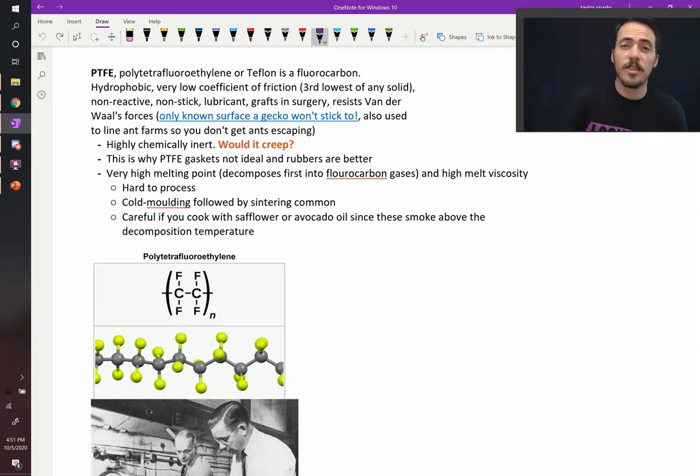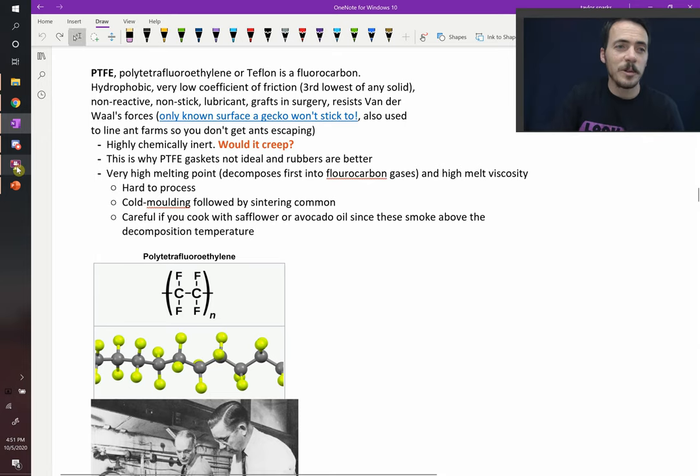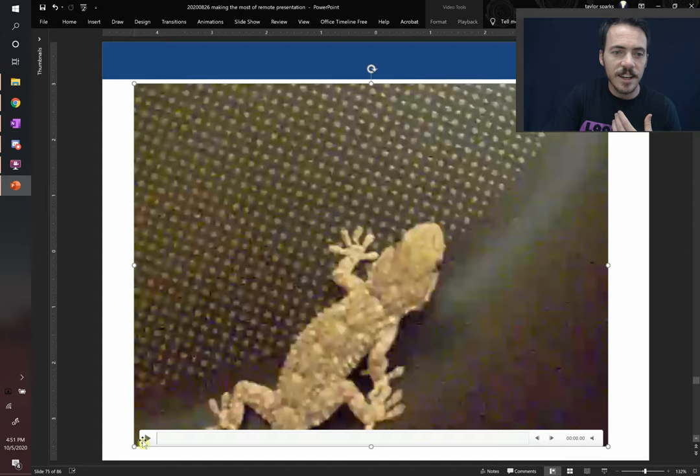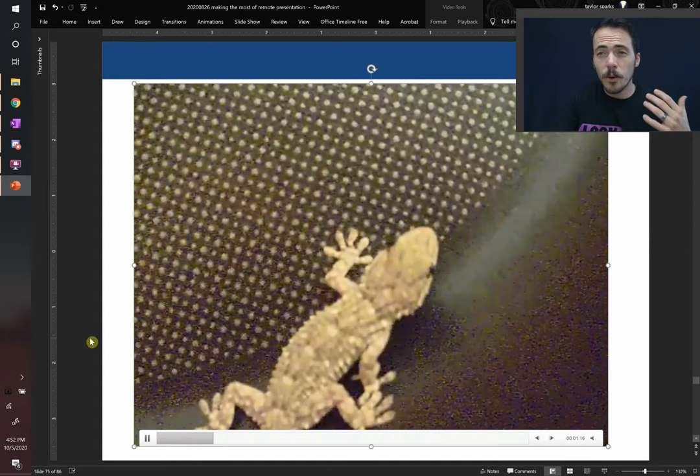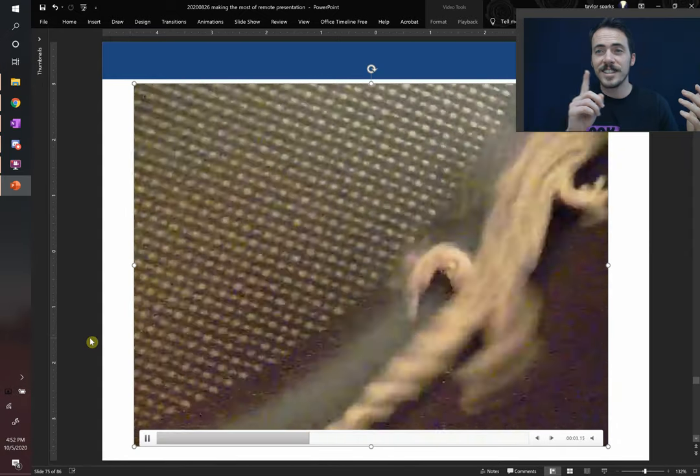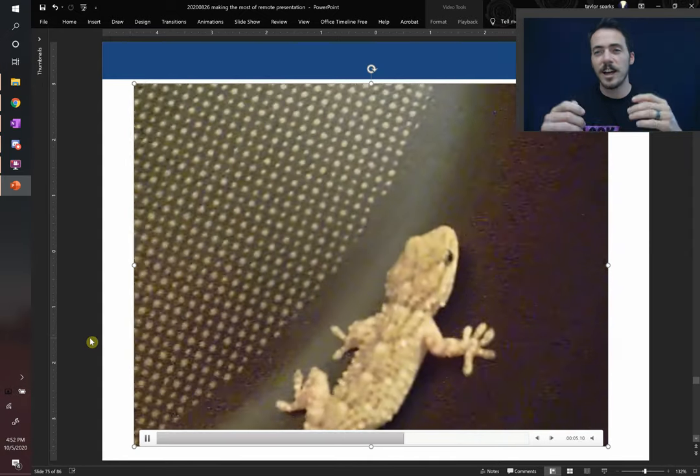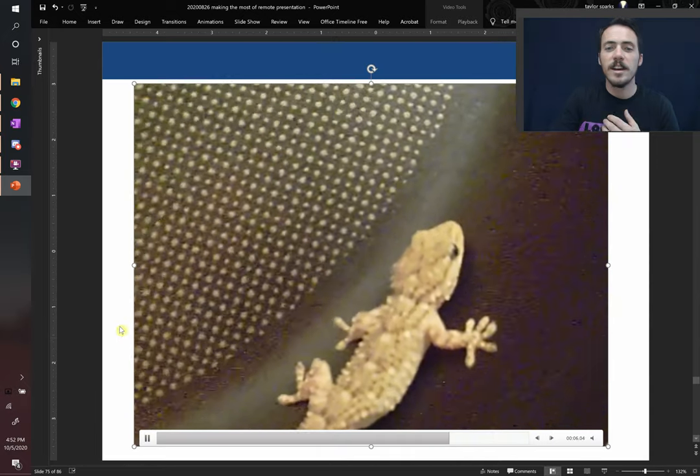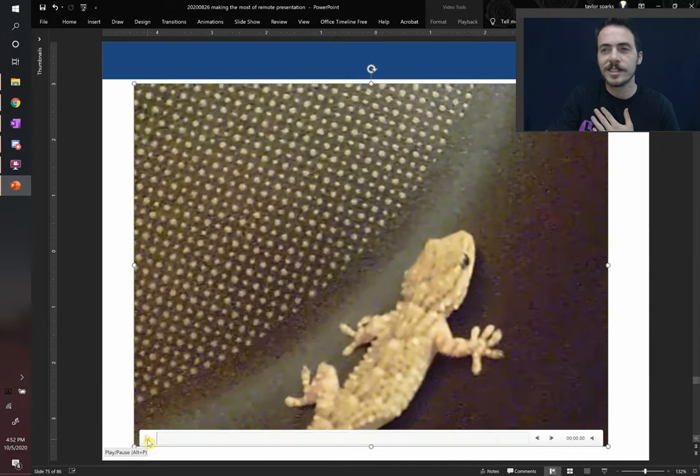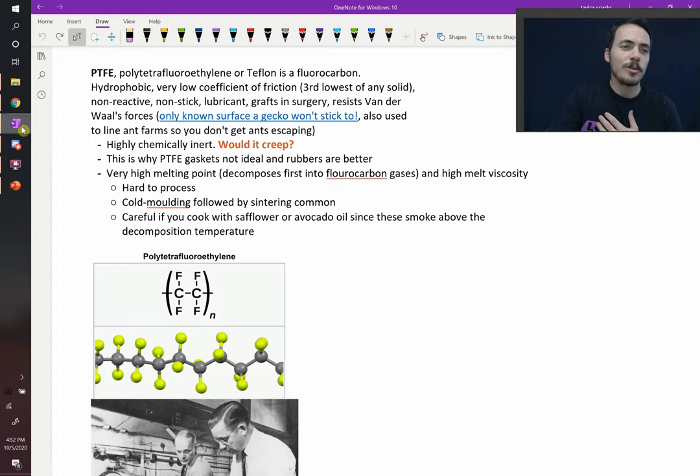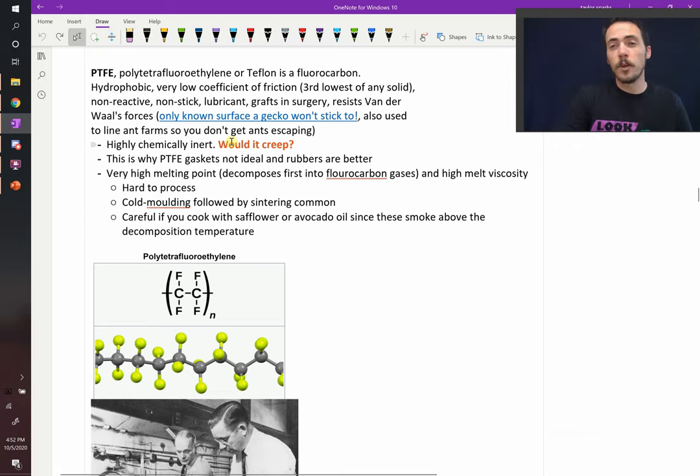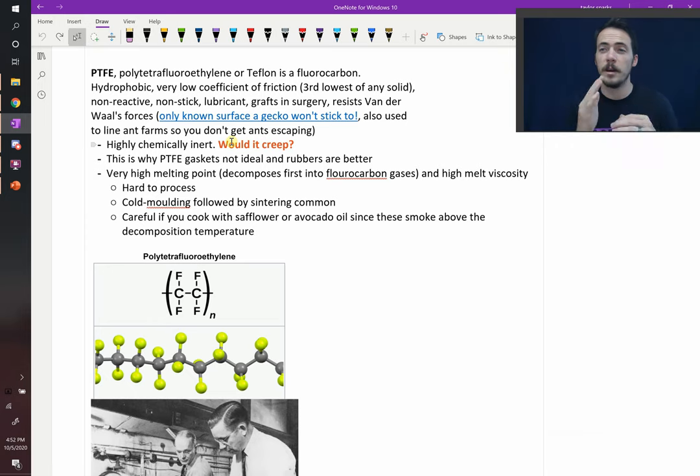They have the third lowest coefficient of friction of any solid, which means you can do things like this: put a gecko on it, and a gecko can stick to anything, but it can't stick to Teflon. Here's a gecko trying to climb out of a Teflon pan. Can't do it, buddy. It's not happening. So, some really interesting properties out of this. People actually line ant farms with this at the top, too, to make sure that the ants can't climb out, because they can't stick to it either.